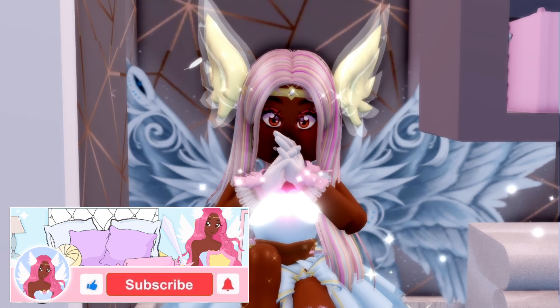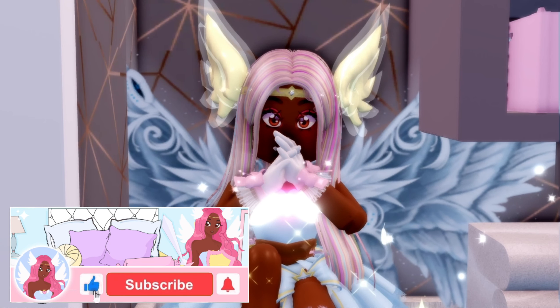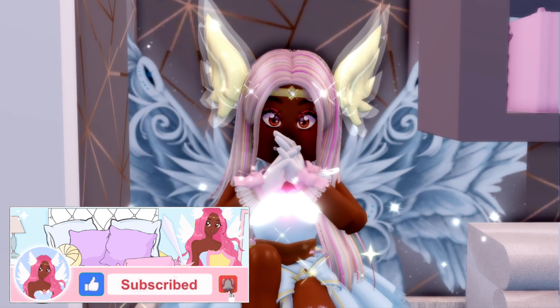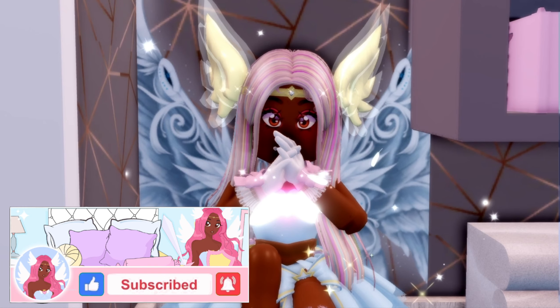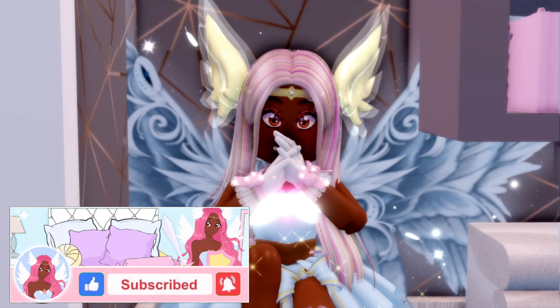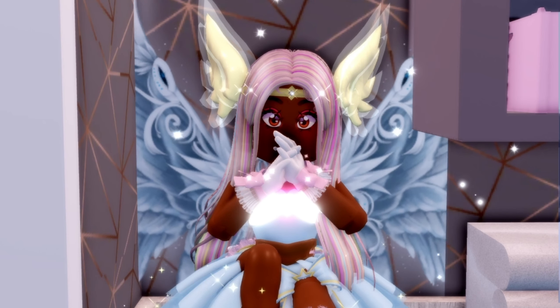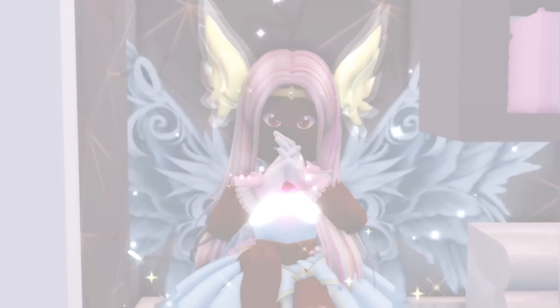Hey my new subscribers, how y'all doing today? But if you're not a new subscriber, what you doing today?